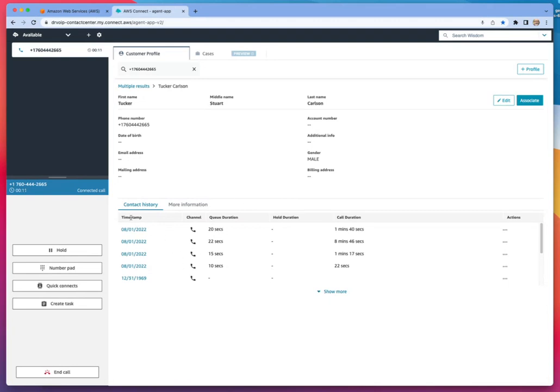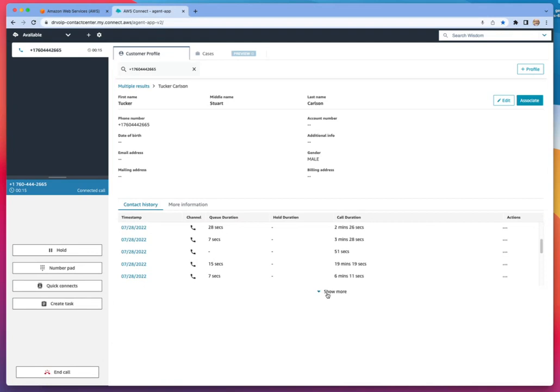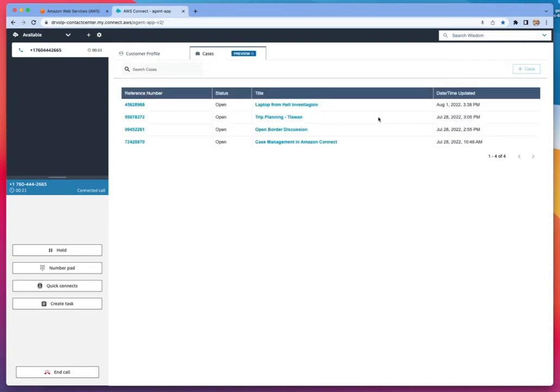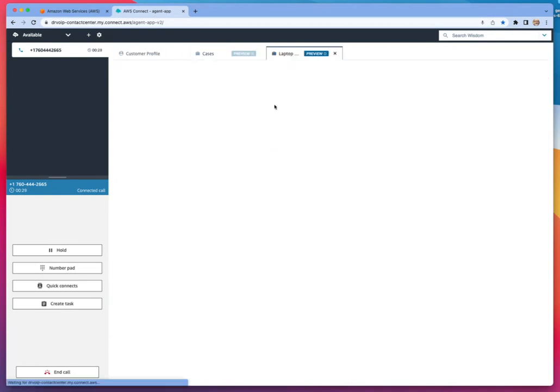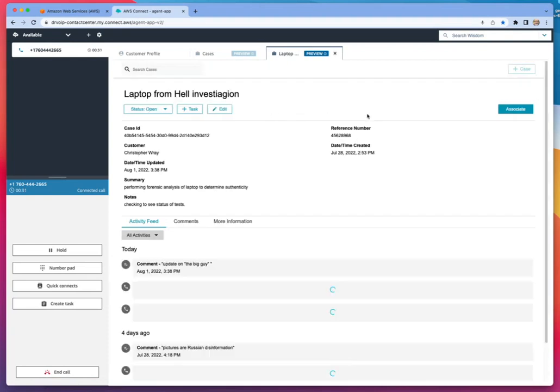And we can see contact history. The other times the system is aware of this phone calling into the system. Should it match a case, it should be popping that case. But in this case, Tucker may have an interest in multiple cases. So I can see here that we're talking about the laptop from hell here.